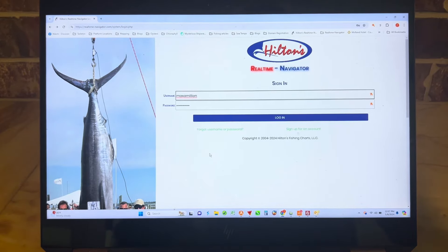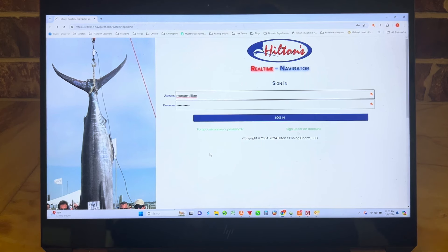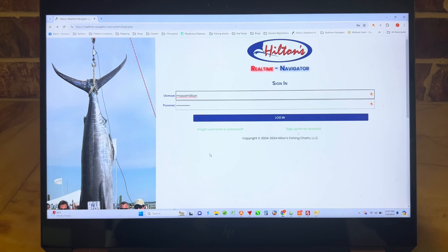I'm excited to announce our collaboration with Roth's Ocean Forecasting Services, where we can bring Roth's imagery into the Hilton system to view either on your laptop, phone, tablet, or in our Sat2Nav system and navigate on top.